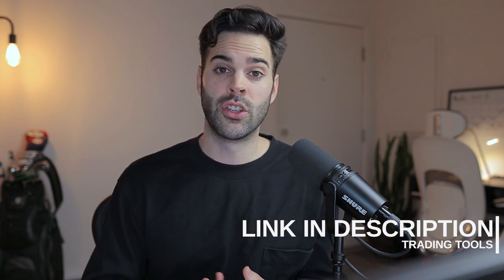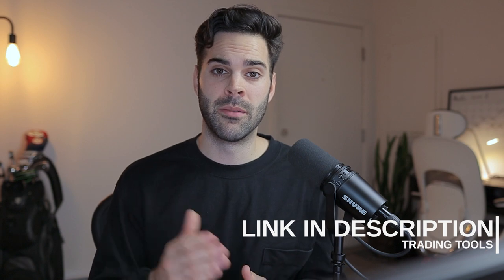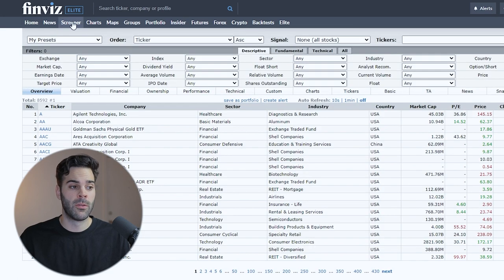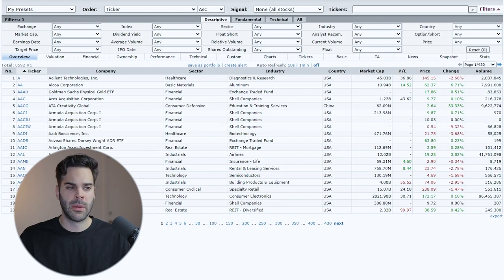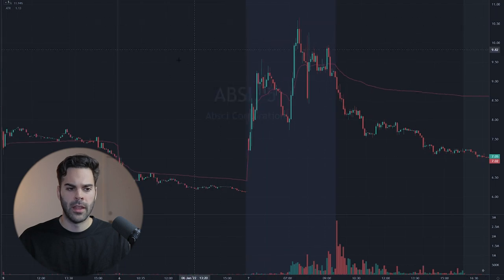If you're looking for a broker, scanner, charts, or newsfeed, everything will be linked down in the description. So let's not waste any more time and jump right in. When you're on the website, the first thing you need to do to access the screener is click on 'Screener,' and we're going to customize this section. First, we're going to look at a couple of charts to know what we're looking for.